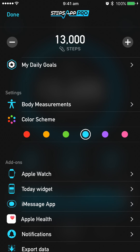Going back from there, at the top here we can go minus or plus on our steps. Mine are currently 13,000 per day. You guys will have to input your daily steps which will be set to you by your coach.